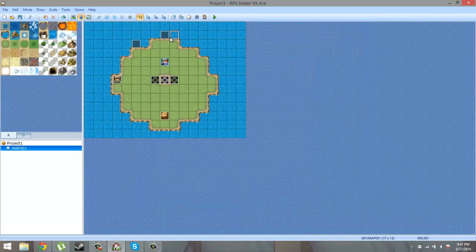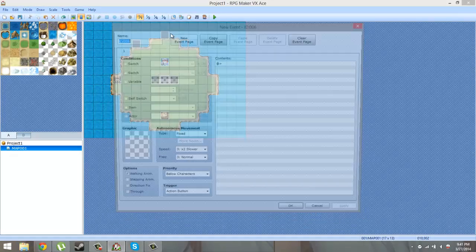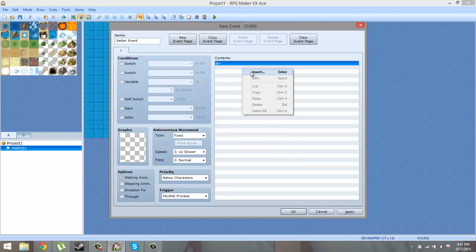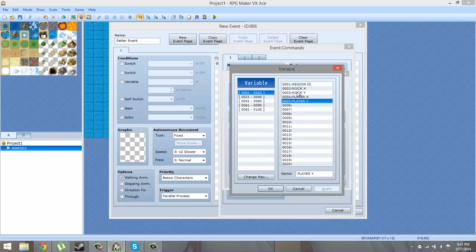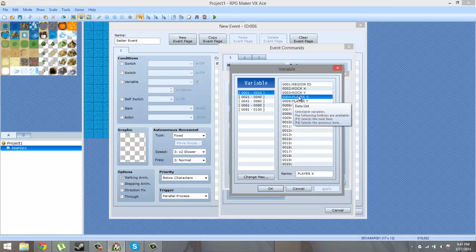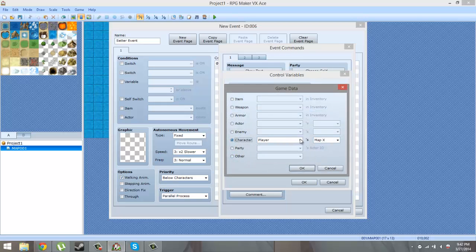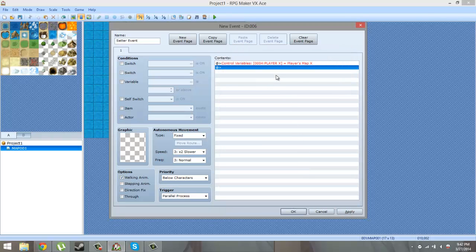Make a new event - you could call it setter or leave the name alone. Make sure this is a parallel process - that's a major thing. Then come down to control variable and select player X. Name the variable what you want, make sure it's a variable you're not using. Come down to game data and then go to characters, player, map X. That sets the X coordinate.